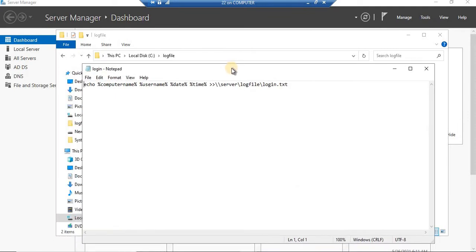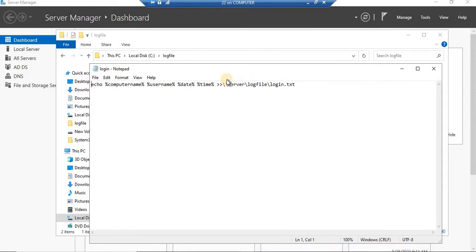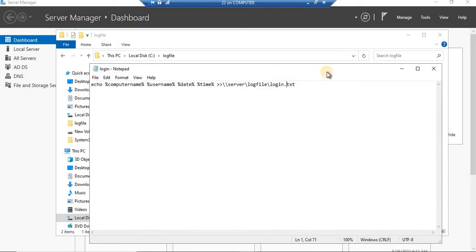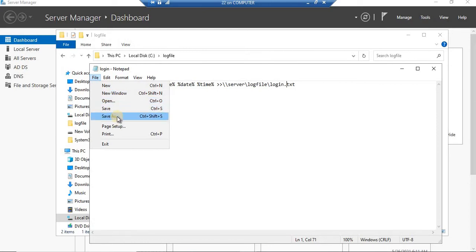Let's see what the script looks like in order to keep a record of your login in your client server architecture. It uses echo with computer name, username, date, and time — because we would like to see the entire details. This is the name of the server, and this is the name of the folder where the file is going to be generated. This file is going to be saved with the name login.bat, and it will generate the file report in text format with the .bat extension.